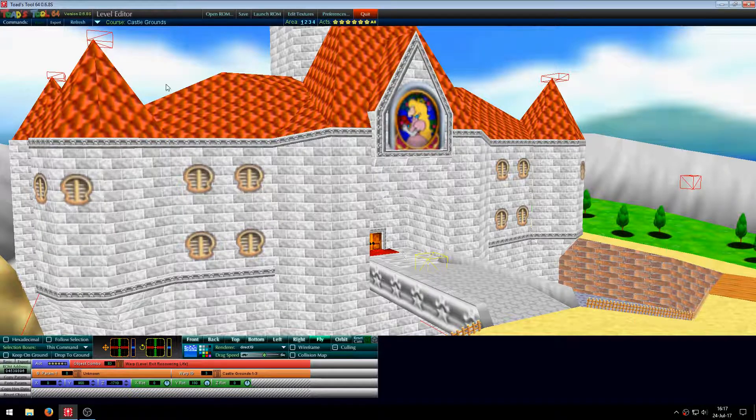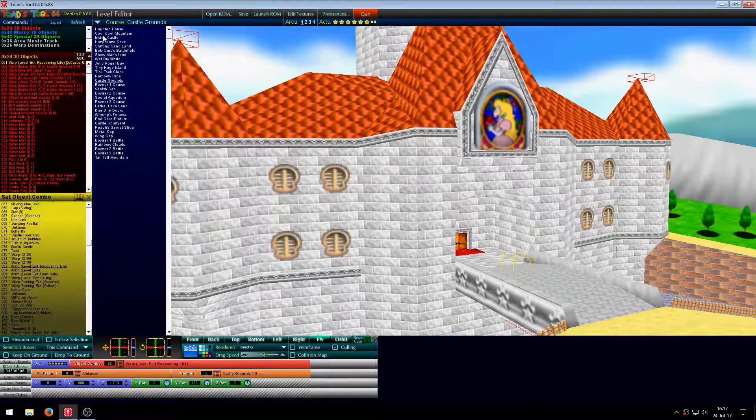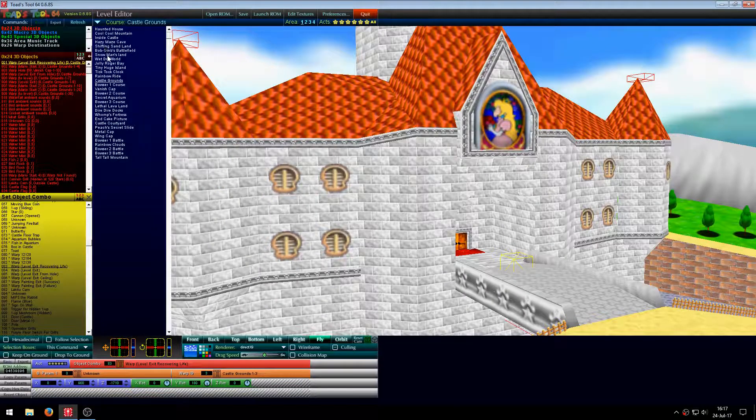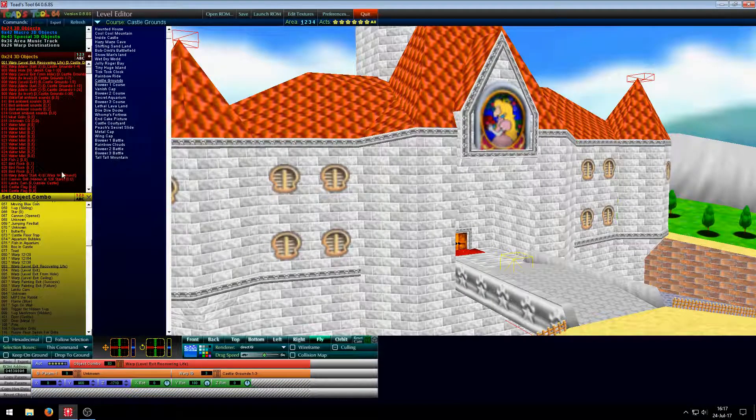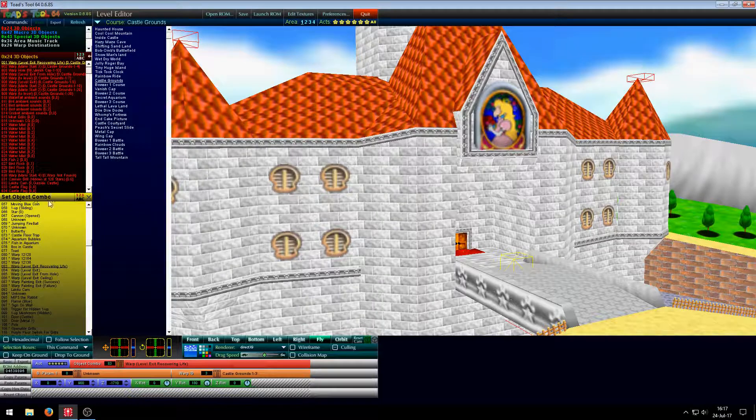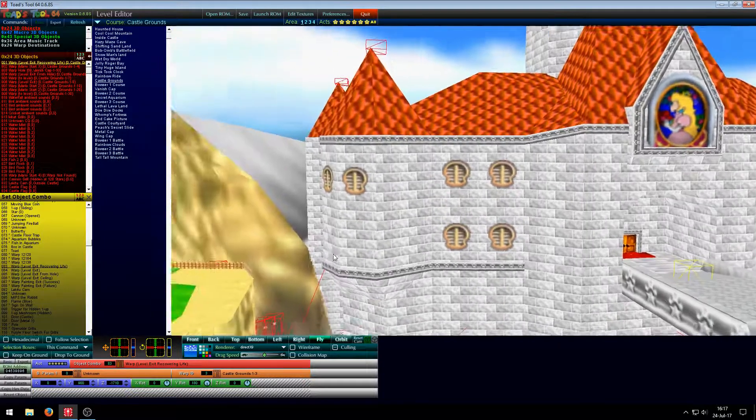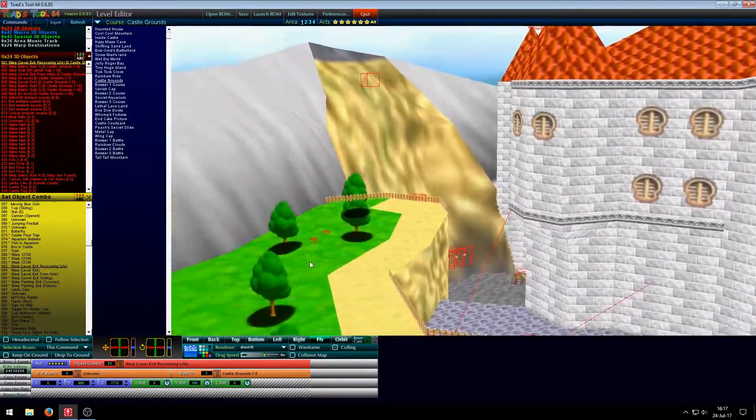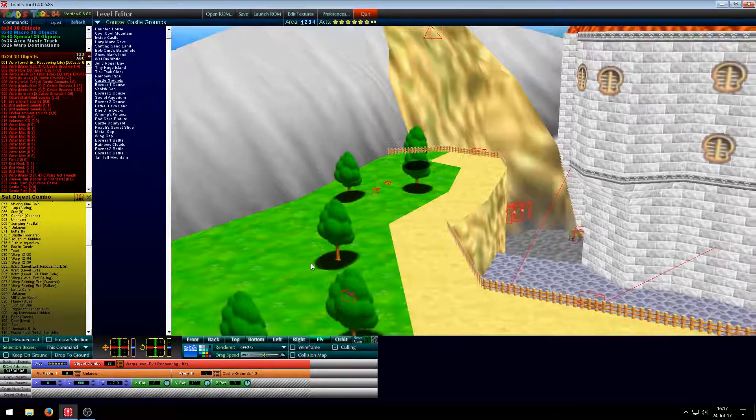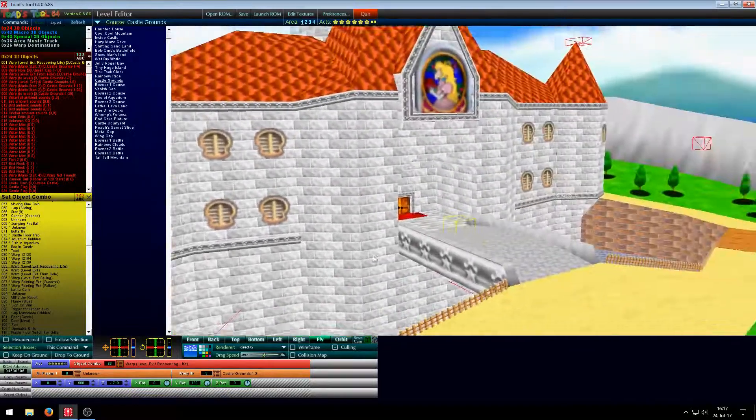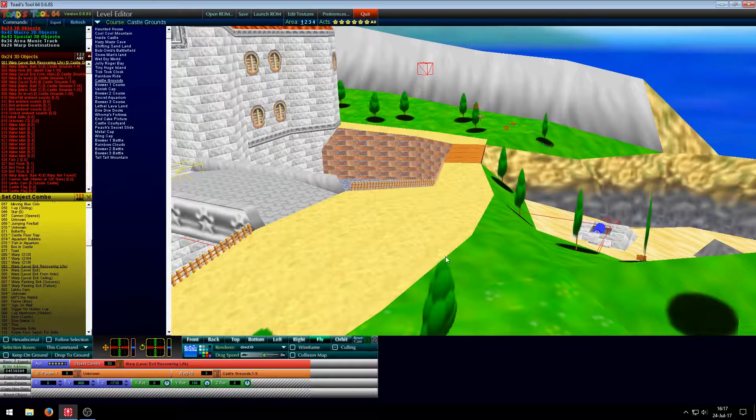In this first part I would like to give you an introduction to Toadstool64 and also discuss some of the limitations Toadstool64 has. If you already know all of this you can skip to the second part, but otherwise let's get into it.